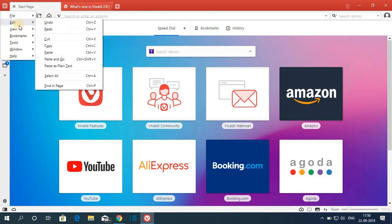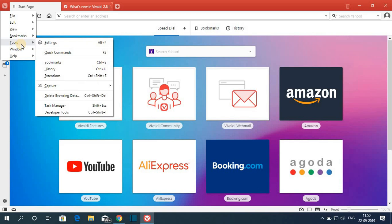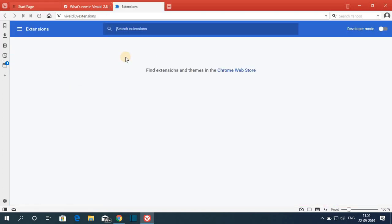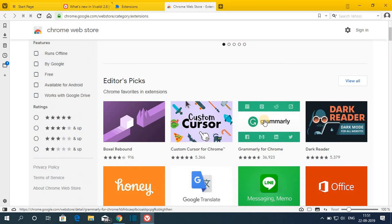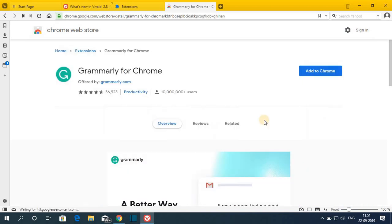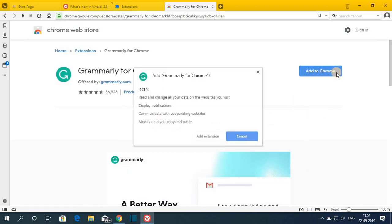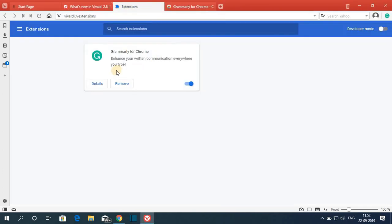Here you can get Files, Edit, View, Bookmarks, and Tools. Under the Tools section you will find a section called Extension — just click on Extension. Here we don't have any extensions. To add an extension, click on Chrome Web Store. From here you can easily add your favorite extension. Let me select Grammarly — to add it just click on Add to Chrome, then click on Add Extension. Here you can see the extension is added to the browser.